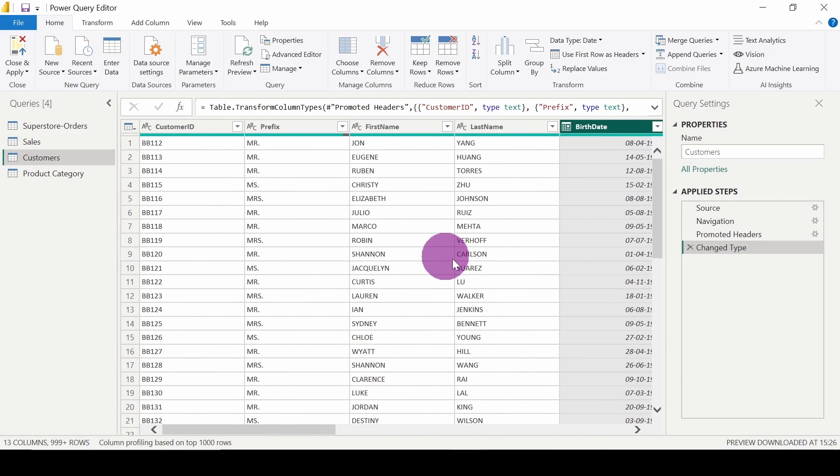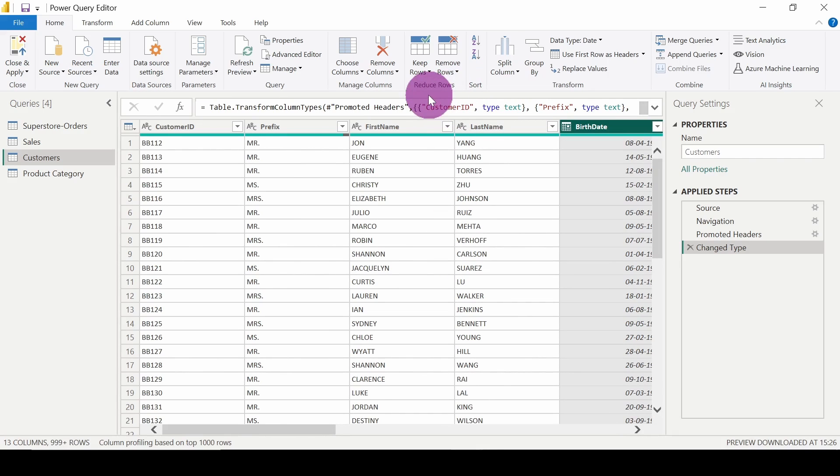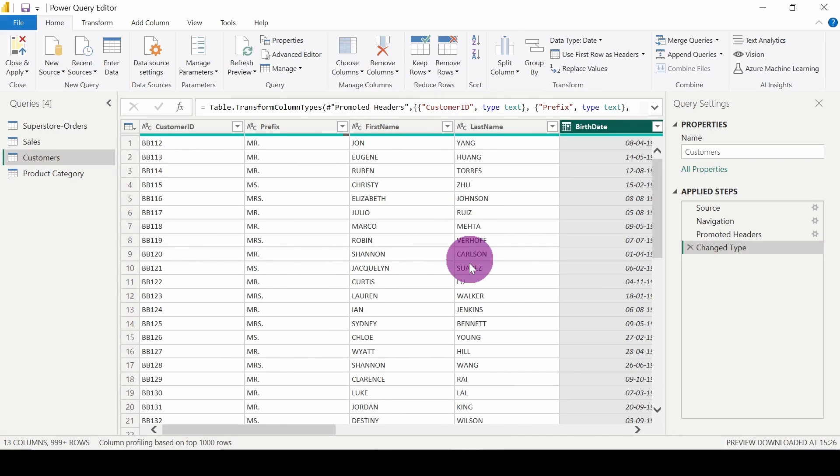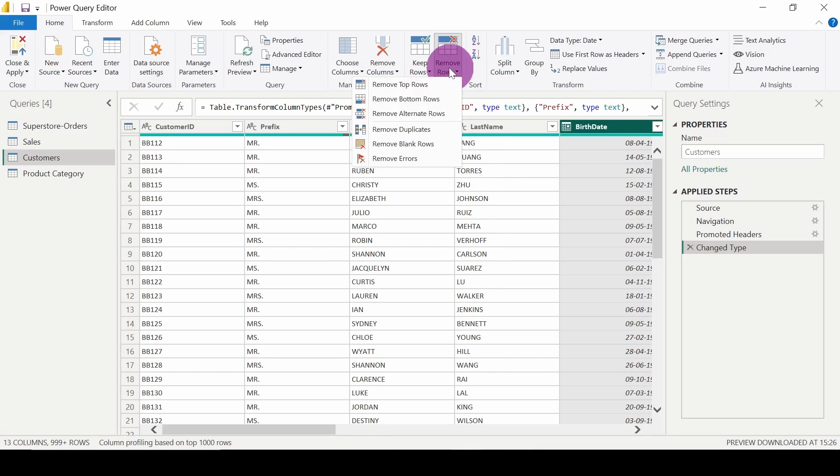So let's move on to other options which we can do. We also have this option to reduce rows. We can keep some rows or we can remove some rows. What I will do is remove rows, remove top rows.